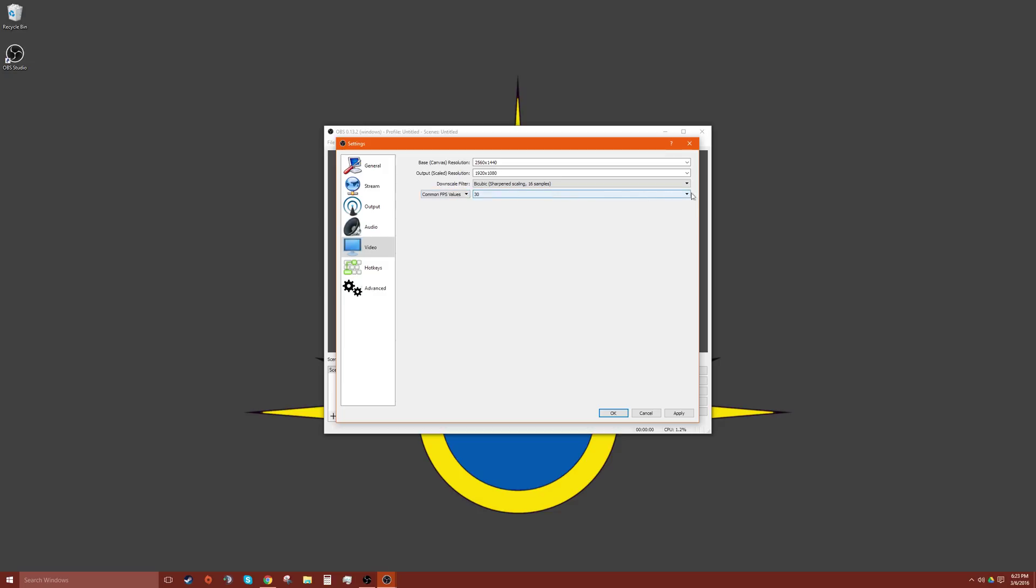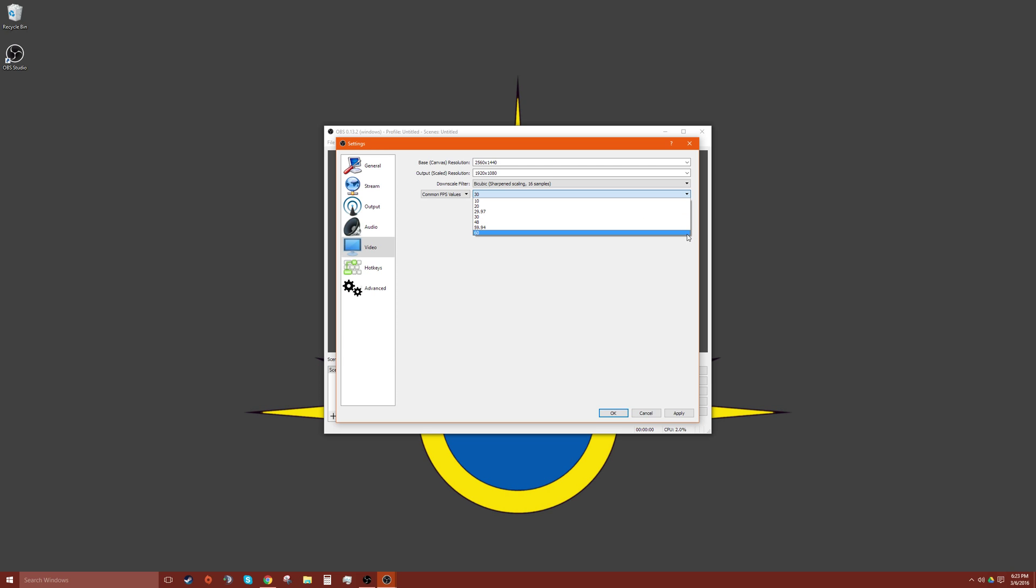Here we have our FPS, so usual FPS you record by is 30, but for a little more smooth you go 60. Recommended to have a good graphics card and a 60 Hertz monitor for that at least.